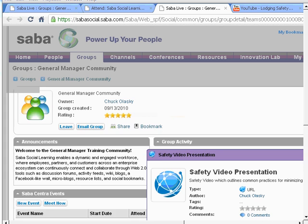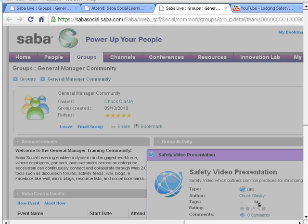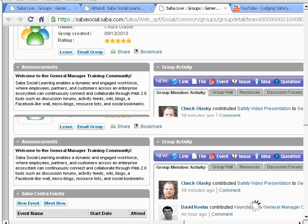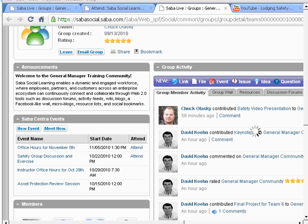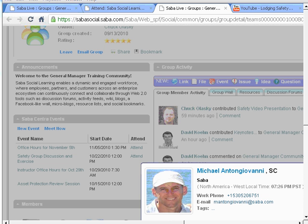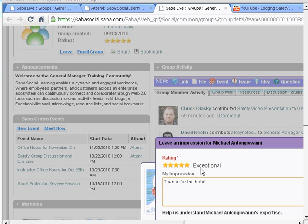From within my community, I also have access to other members, so I can see my classmates and their profiles. Here I've clicked on my classmate Michael. I know that Michael was a member of my team when we developed our group project, and I can leave an impression on Michael, noting that he's exceptional and thanking him for his help.